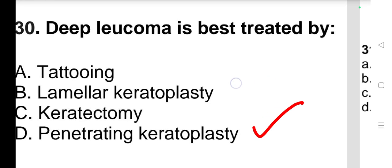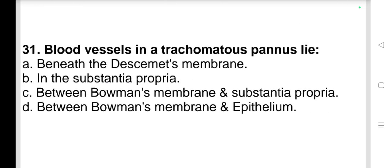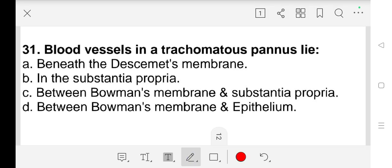Question number 31: Blood vessels in a trachomatous pannus lie a) beneath Descemet's membrane, b) in the substantia propria, c) between Bowman's membrane and substantia propria, d) between Bowman's membrane and epithelium. Our answer is d) between Bowman's membrane and epithelium.